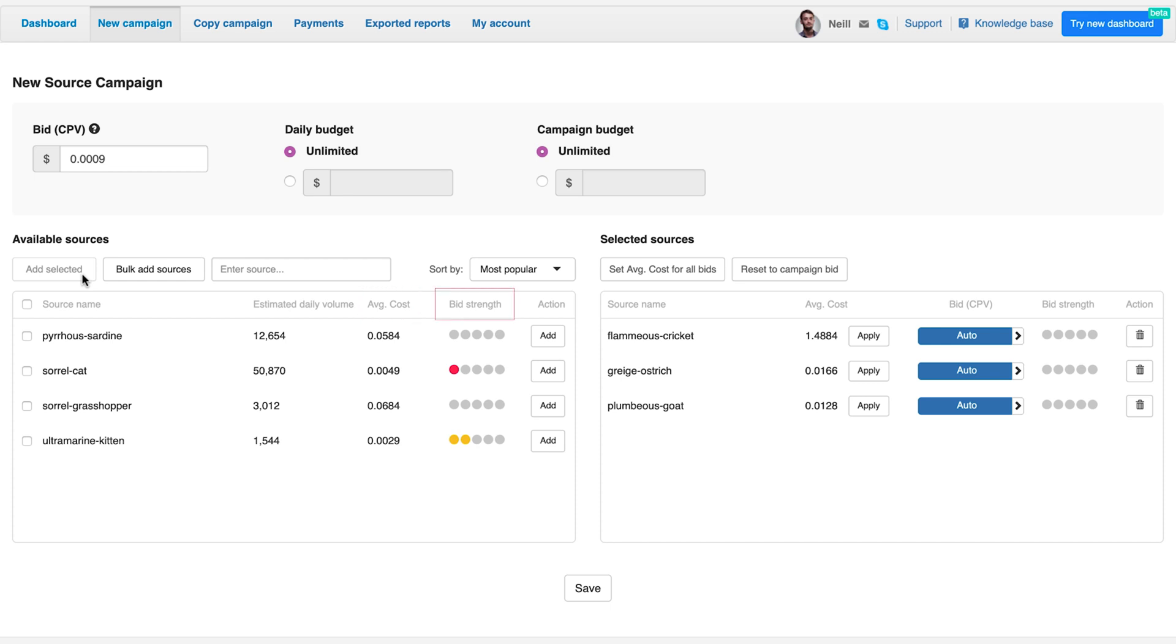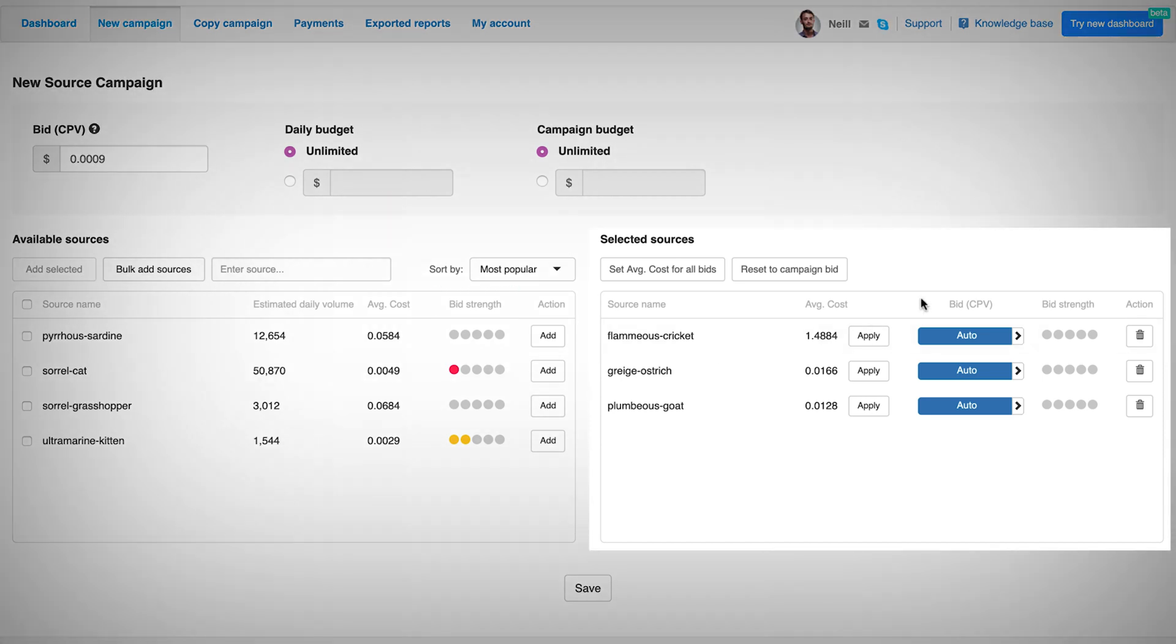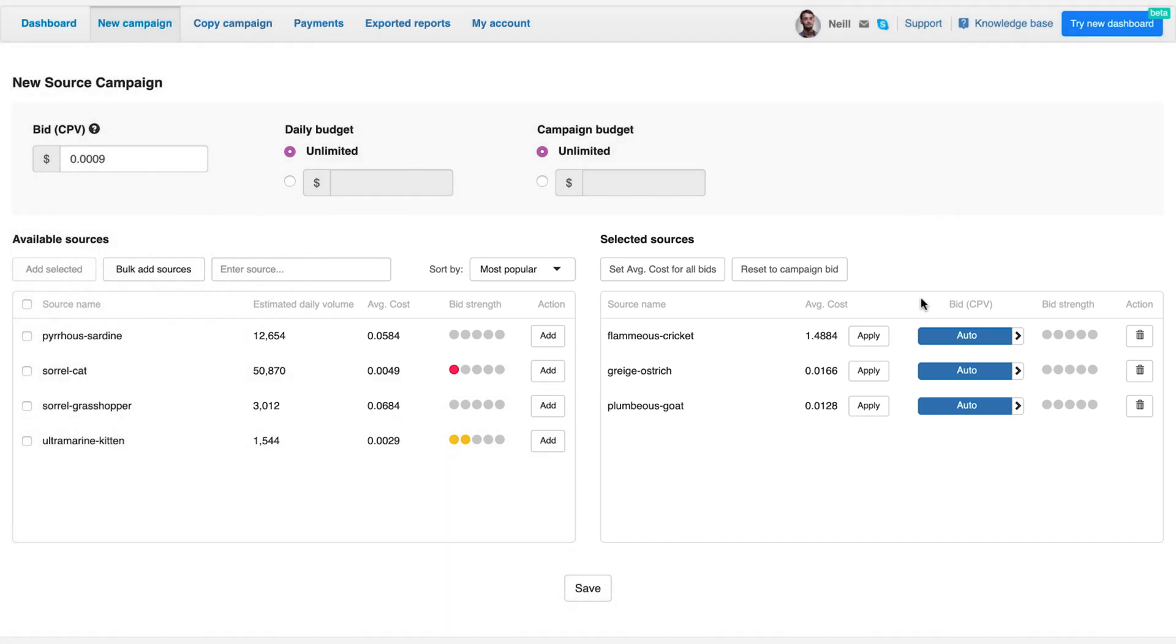Bid strength: Zeropark will suggest how strong your bid is for the selected source. Added sources will be visible under selected sources. As you can see, it is possible to adjust the bid for each source. You can apply the suggested average cost here.